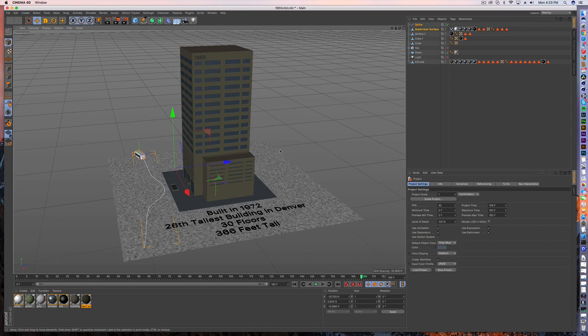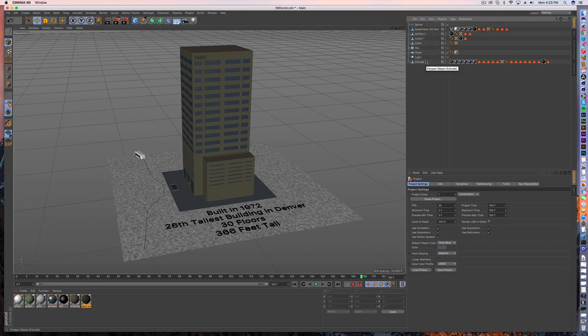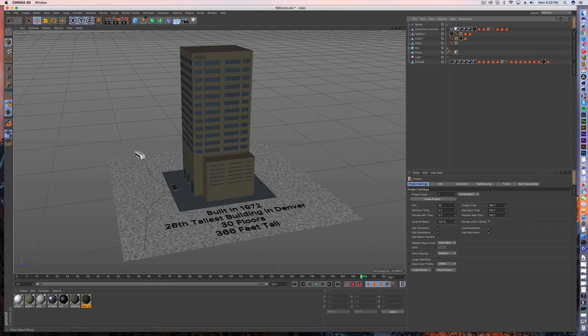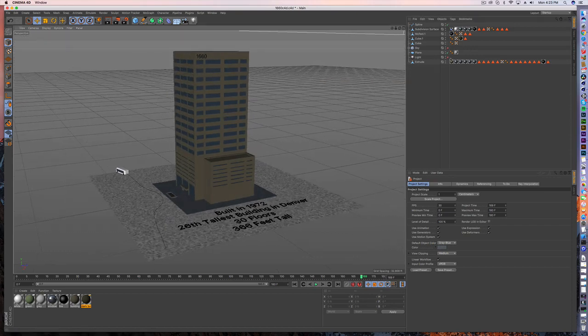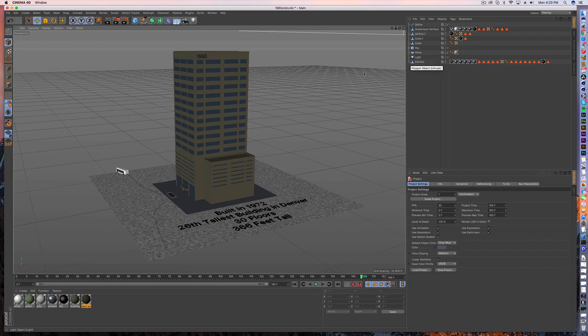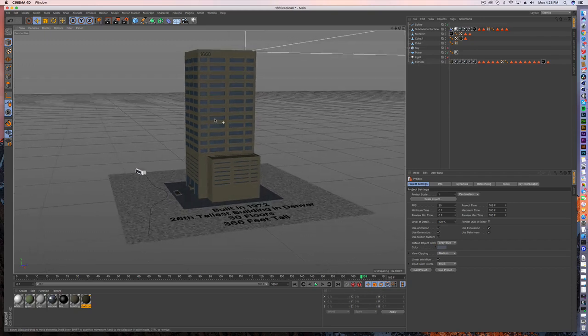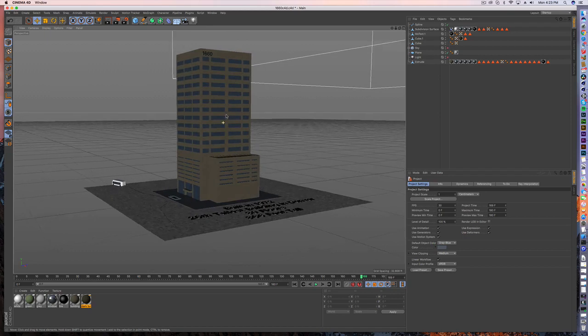So the first thing first for this whole scene, we want to make sure that anything that we don't want to export is checked off. So I have the sky and the light here just for looking at some of my materials and I don't want that to be exported along with everything else.